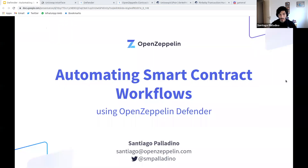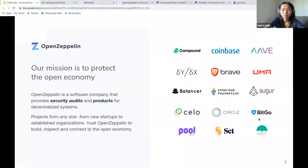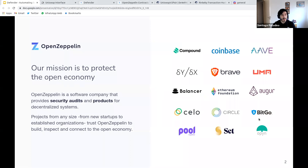Let's get started. Before we jump into the workshop, just a few words about who we are. OpenZeppelin is a company with the mission to protect the open economy. We focus on cybersecurity in the decentralized space and have worked with some of the top projects in the space. We provide both security audits and products geared towards security in the blockchain space.